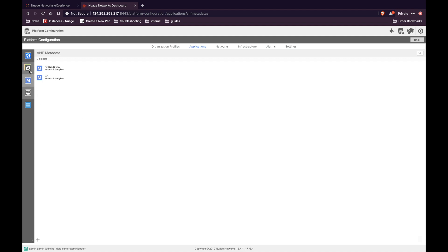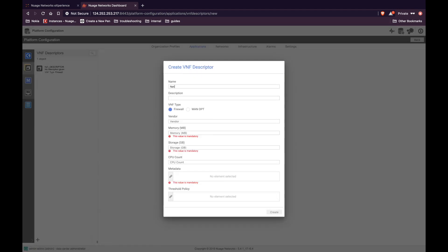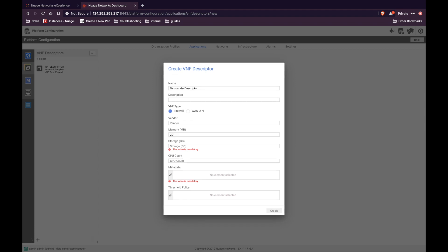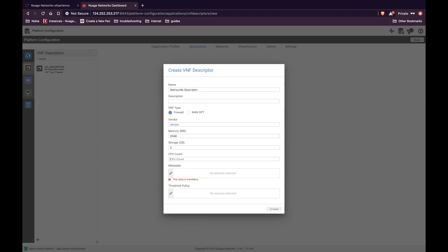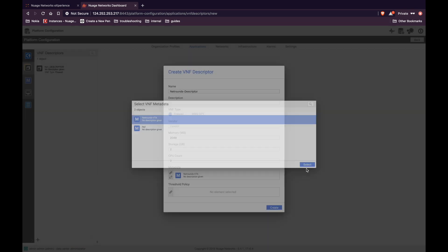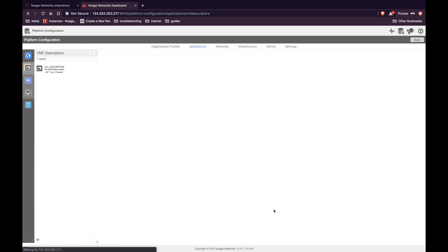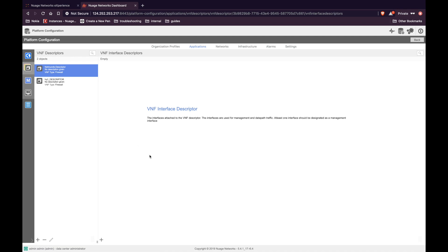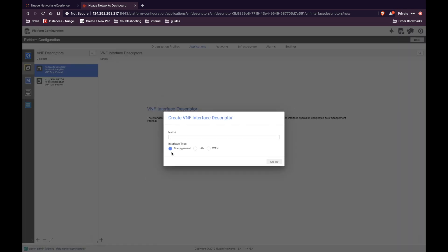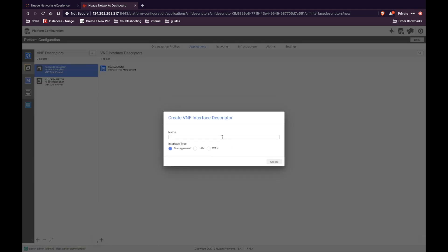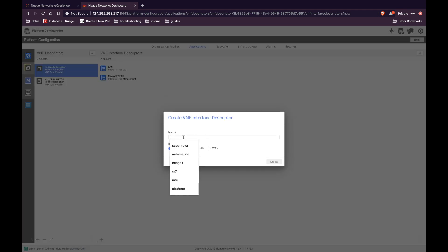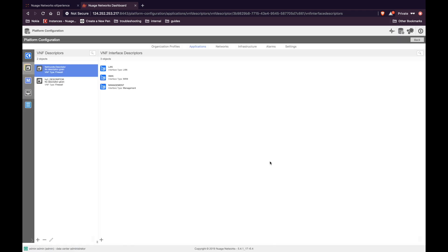So let's create the VNF descriptor. Click on the plus icon, give the descriptor a name. The VNF type here is firewall. Let us enter all the required details like the memory, storage and CPU count. Select the metadata that you just created. For threshold policy, use default. Once we create the descriptor, we have to add three interfaces for this descriptor. Enter management and select the type management. Repeat this for LAN and WAN. This completes the VNF descriptor creation.